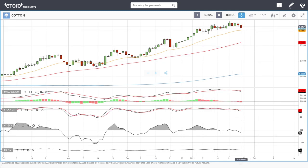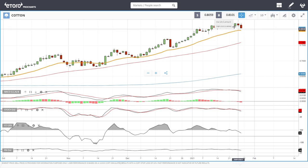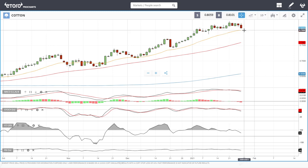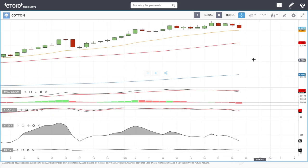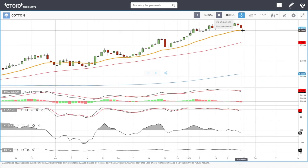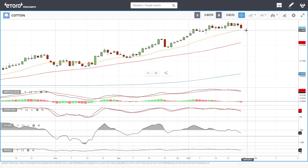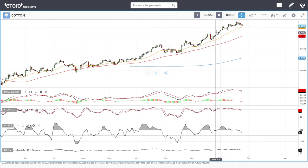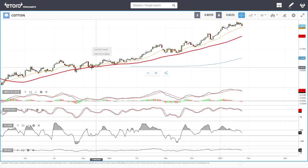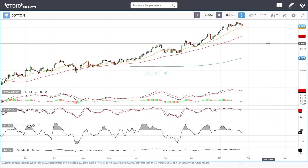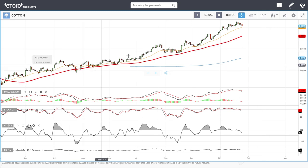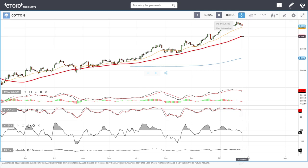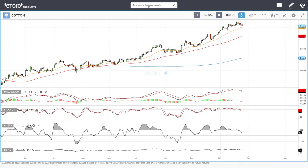Cotton has continued to break down towards the 20 exponential as expected. Technical indicators are becoming very bearish. I think 0.8013 is as far as this market goes — buyers will likely come in here and target the previous highs. Every single time we've gotten close to the 20 exponential in recent weeks and months, we've rallied quite substantially. It'll be interesting to see whether that continues. If we break lower from here, the 50 moving average is the next target.